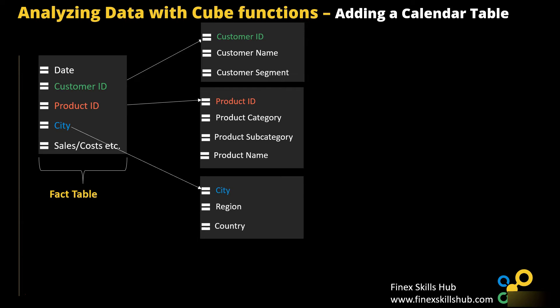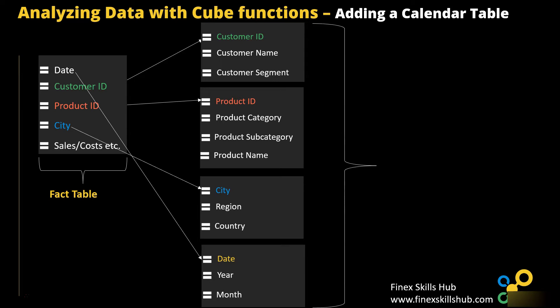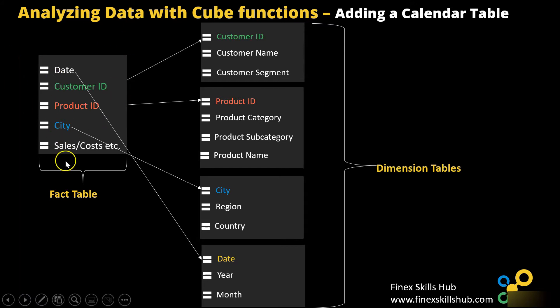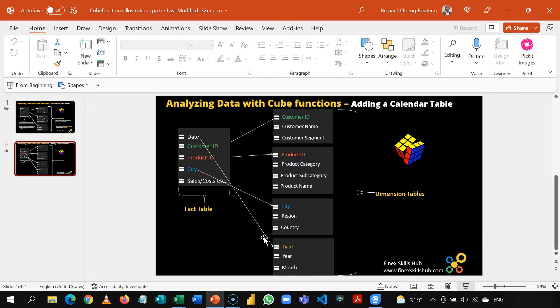But one critical element that we need to add is the dimension of date. In this series, we are going to add the calendar table. This would help us analyze the data by year and by month. When we add this, we now have a full complement of all dimension tables. We can take any value from here and then we can create slices or analyze it by these dimensions, and then we can use our cube calculations or cube formulas to draw out our insights.